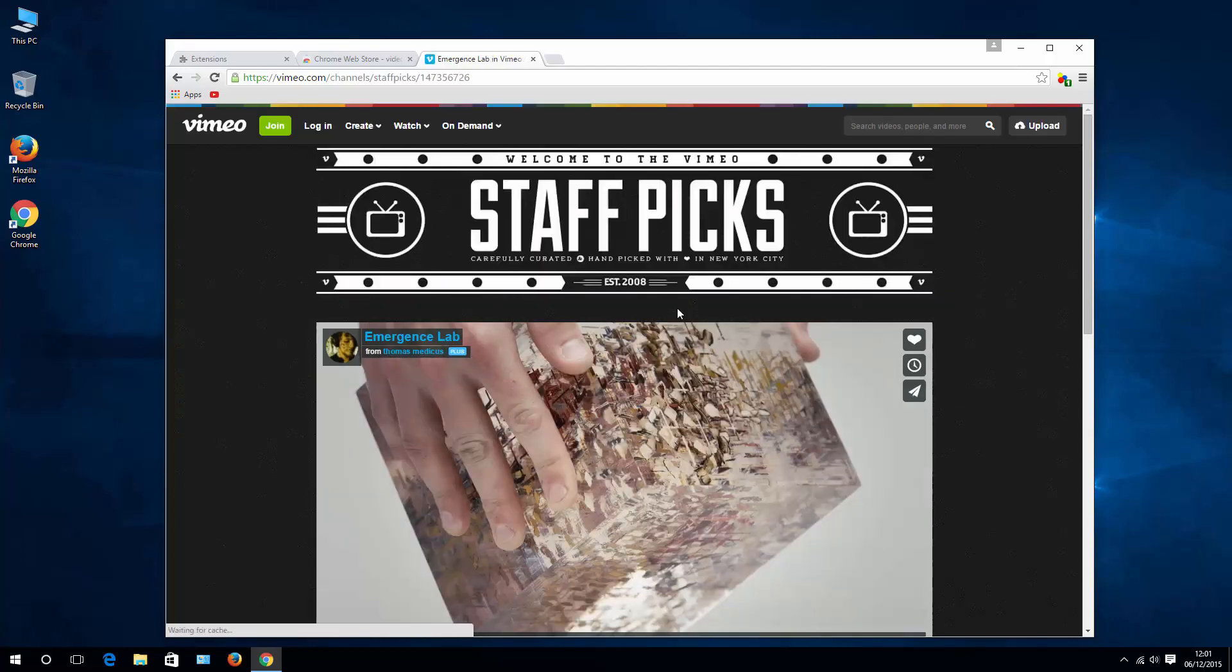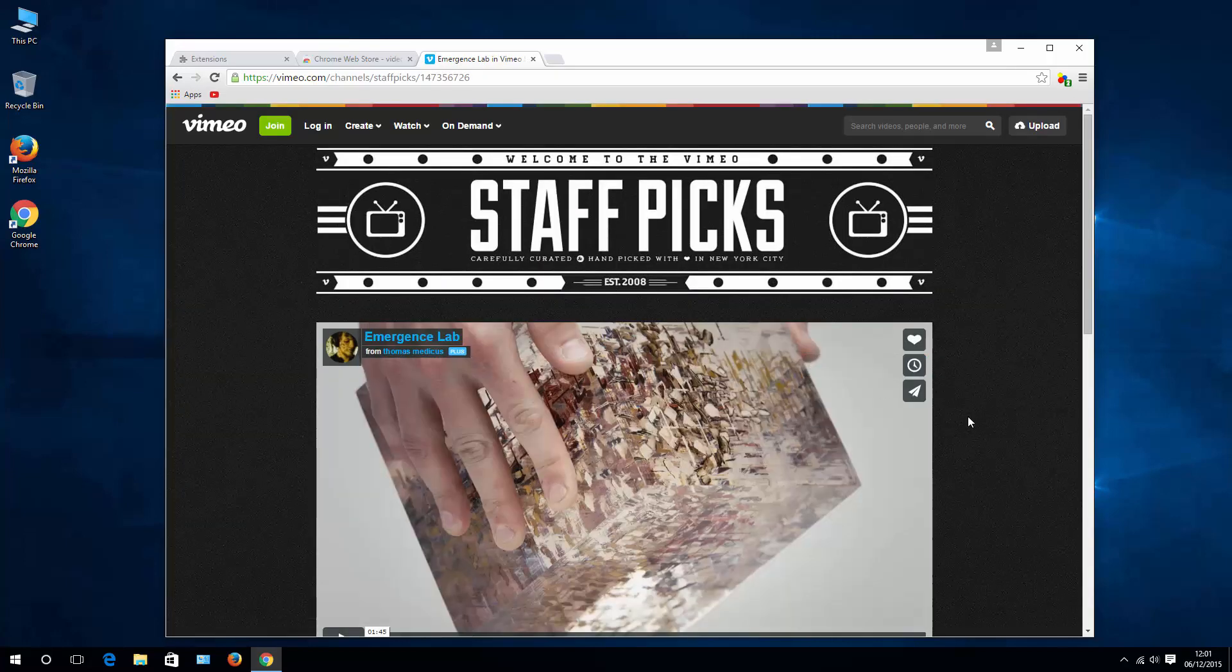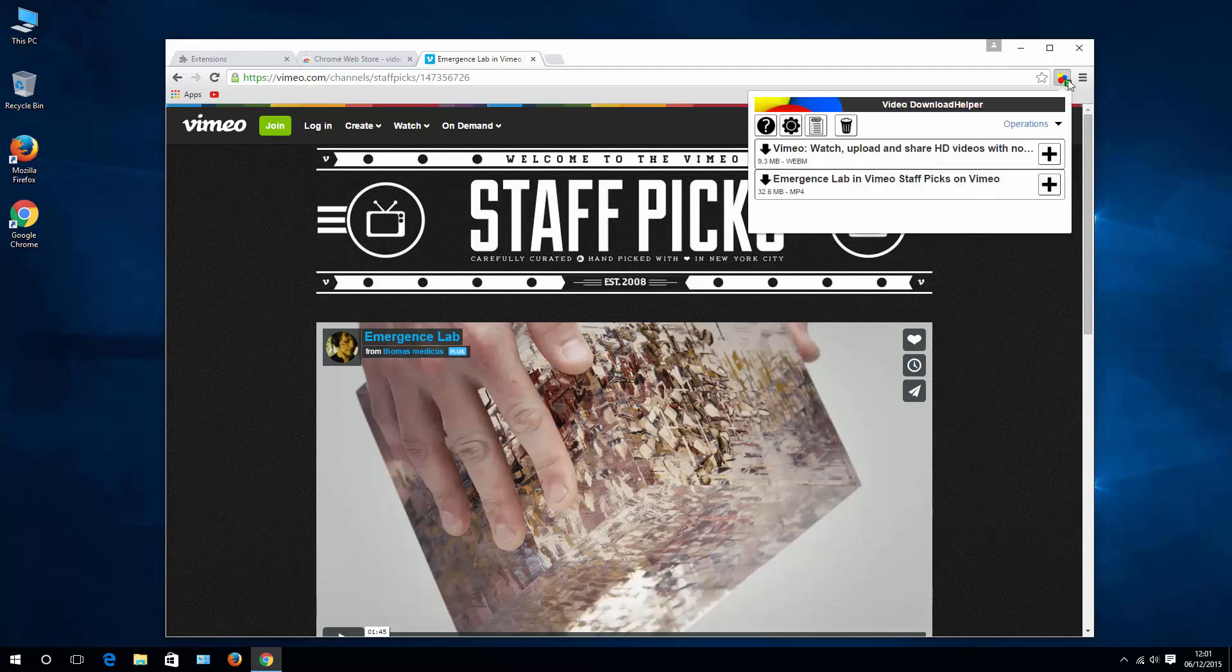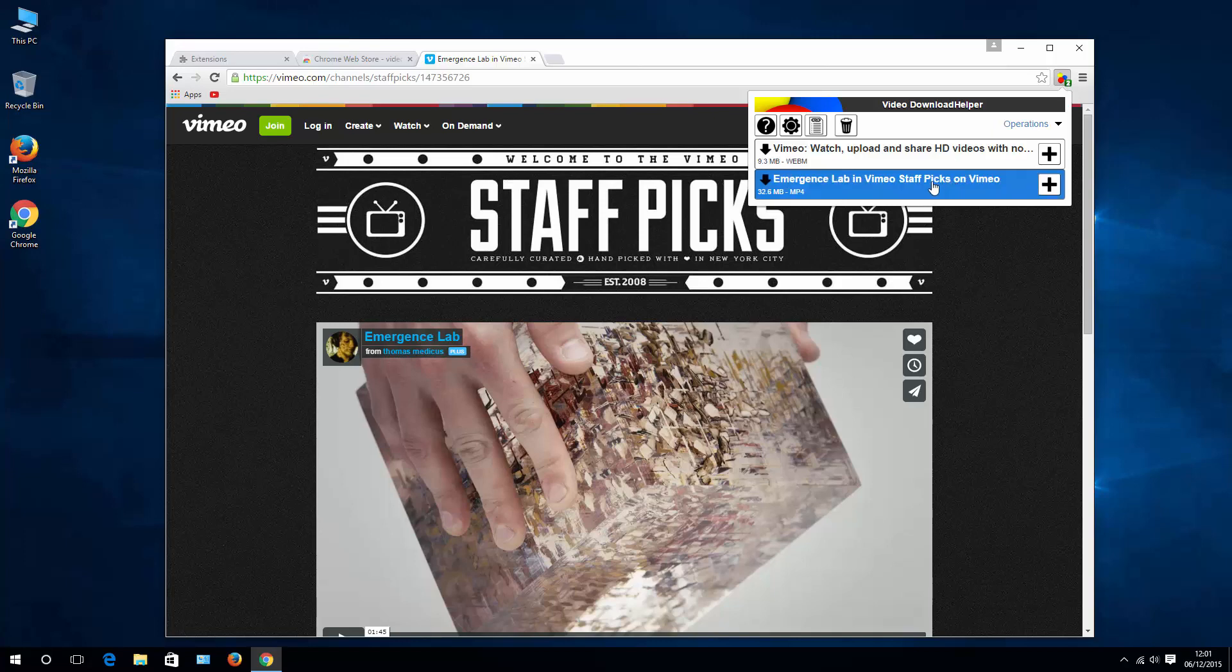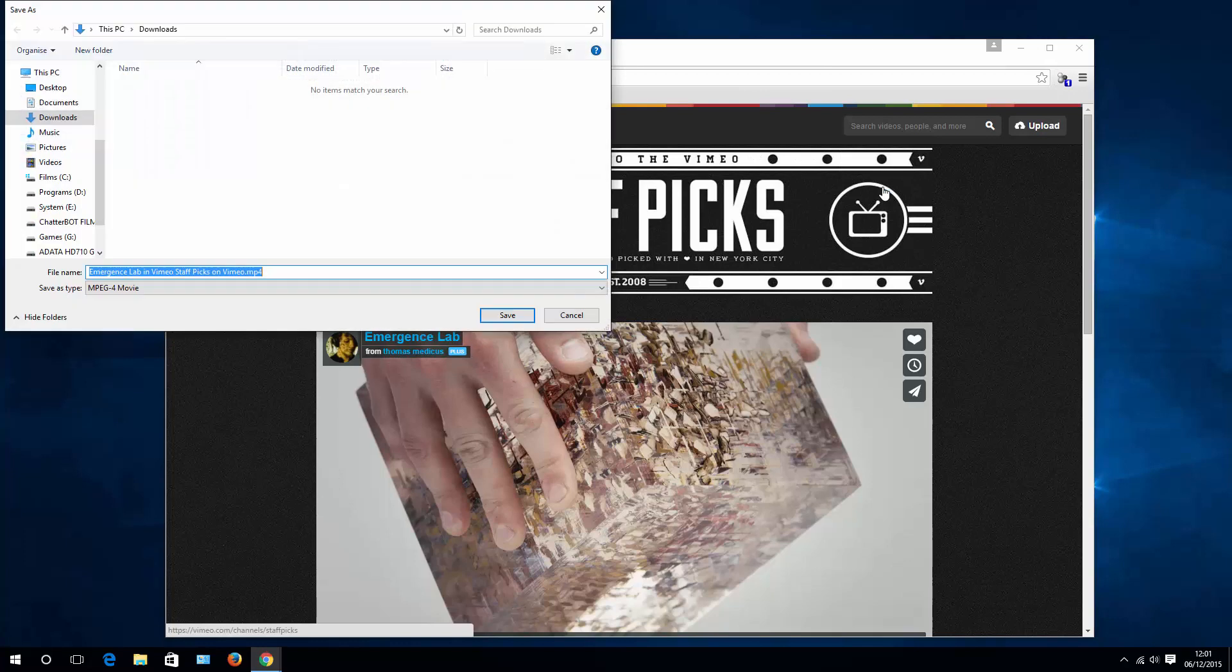Choose the video you want to download. Hit the icon and immediately you can see that your video is listed here. Simply click that and save your video on your local drive.